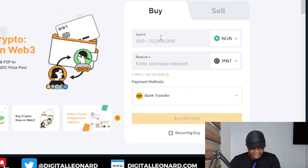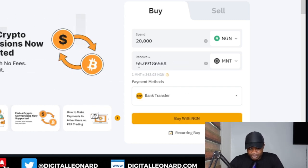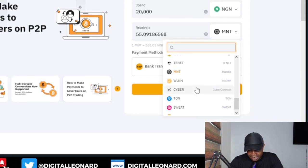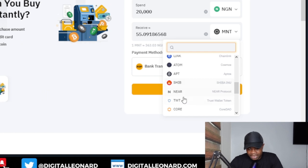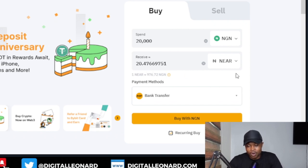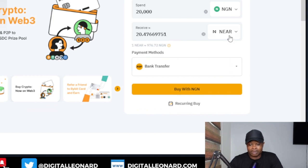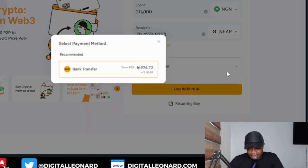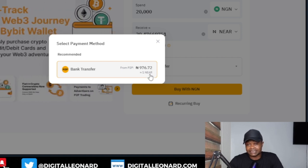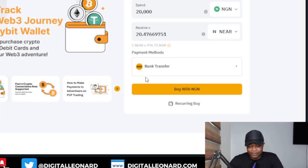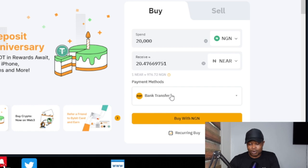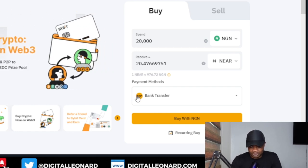Let's say I want to buy the MNT token. I'll select it and type in 20,000 naira — this gives me 55 MNT tokens. The same applies to any other token. If I switch to NEAR and enter 20,000 naira, I get around 20.4 NEAR tokens, with the bank transfer option available. It shows you the equivalent price per token — in this case, one NEAR for 976 naira 72 kobo. If you're comfortable with that, go ahead and click 'Buy.'